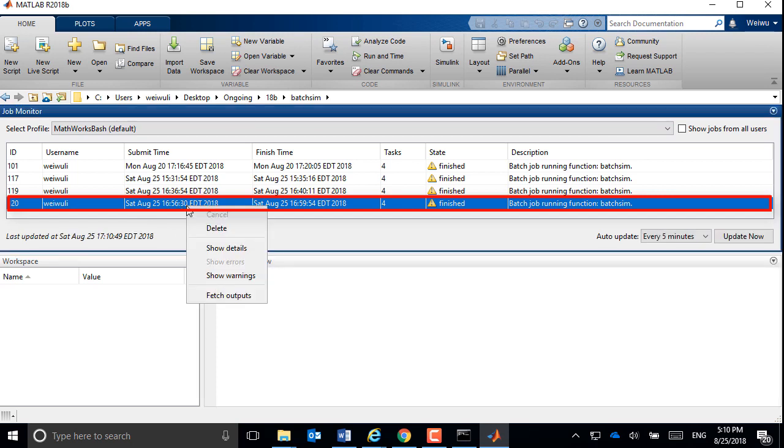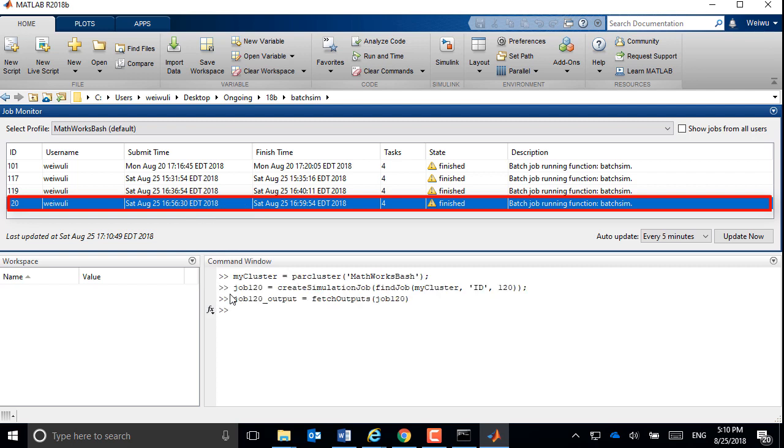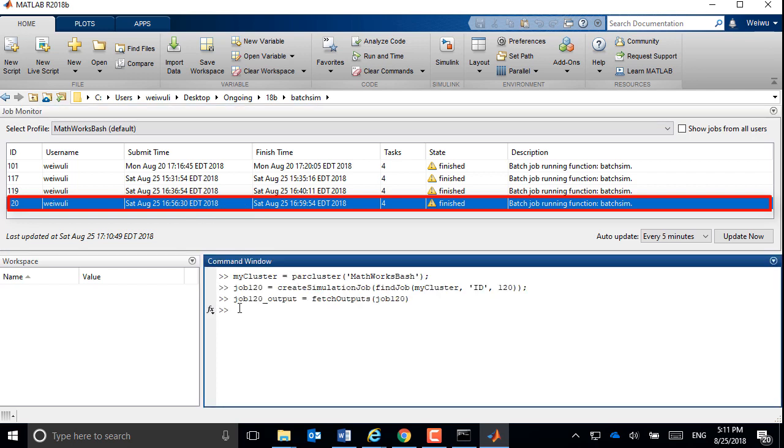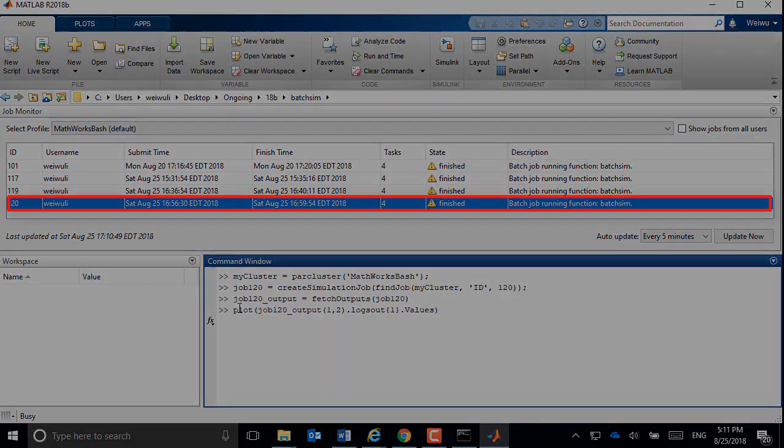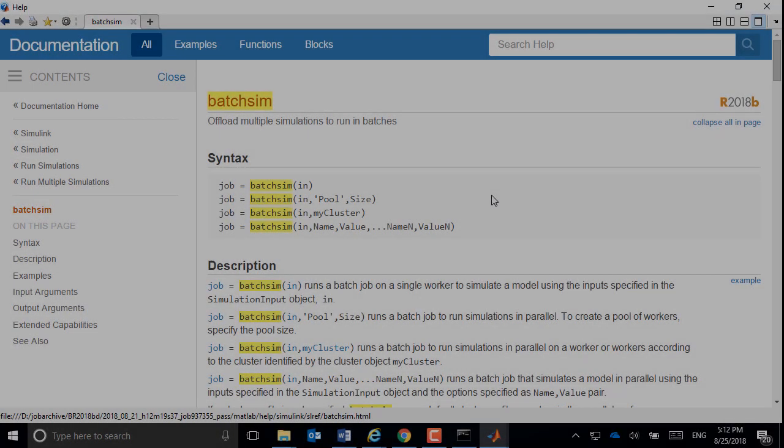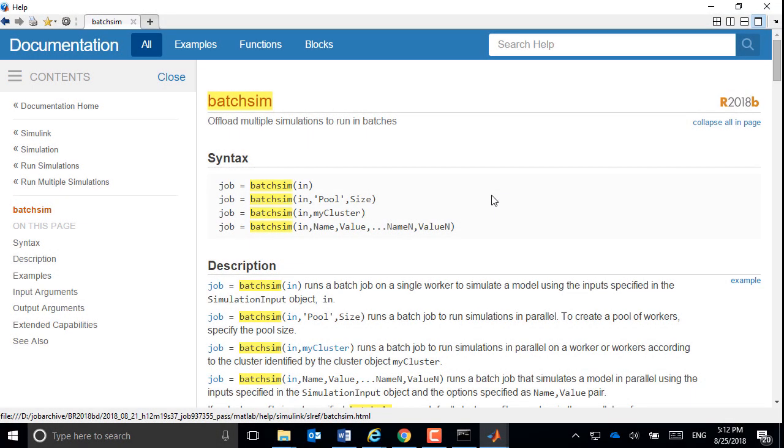When your simulation is finished, you can either use the job monitor or command line to fetch outputs for further processing. For more information about batch simulation, please search Simulink documentation.